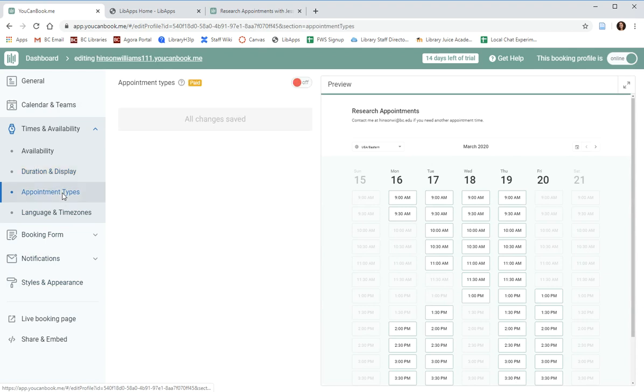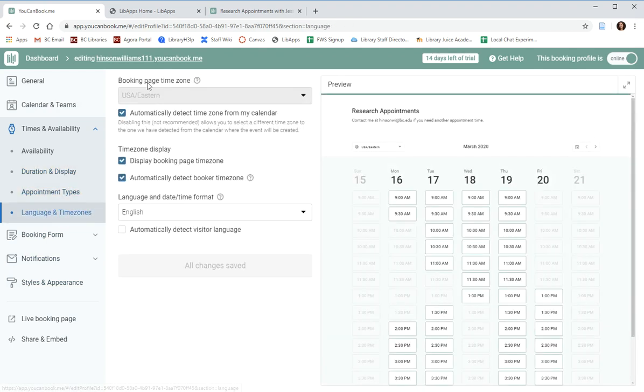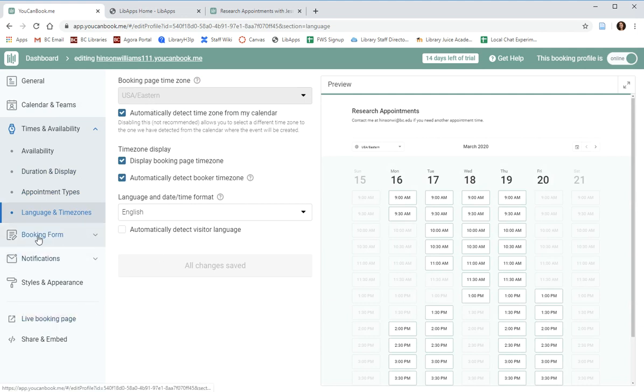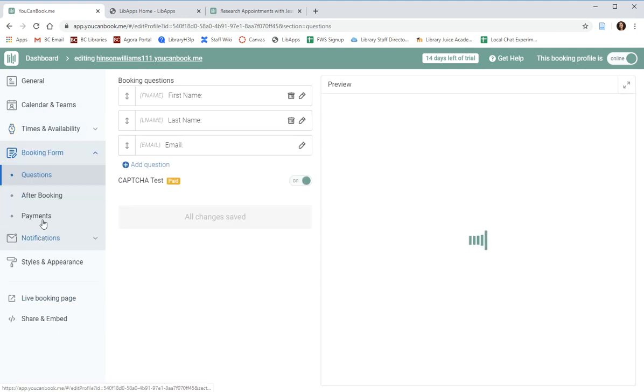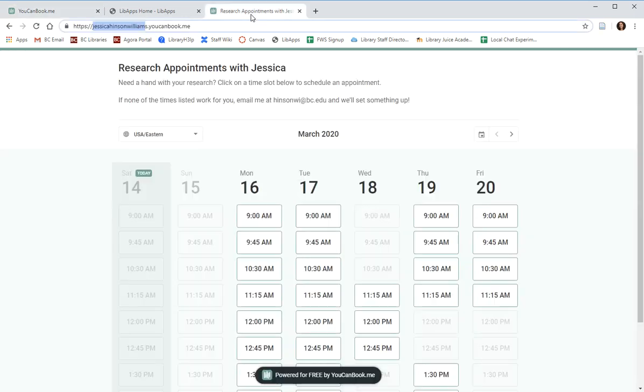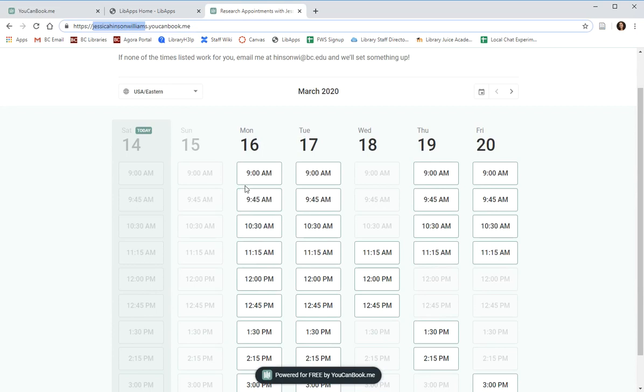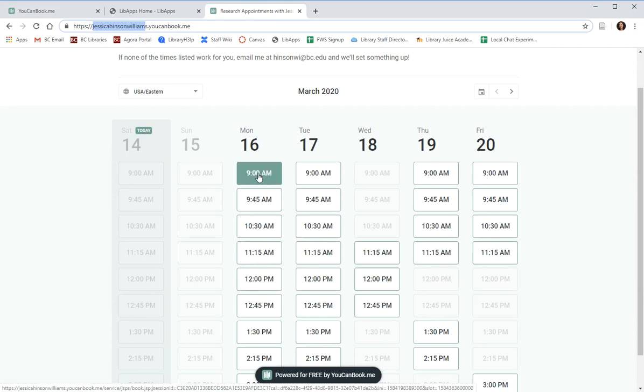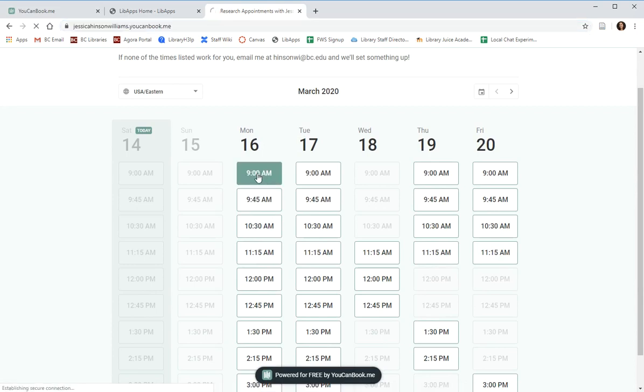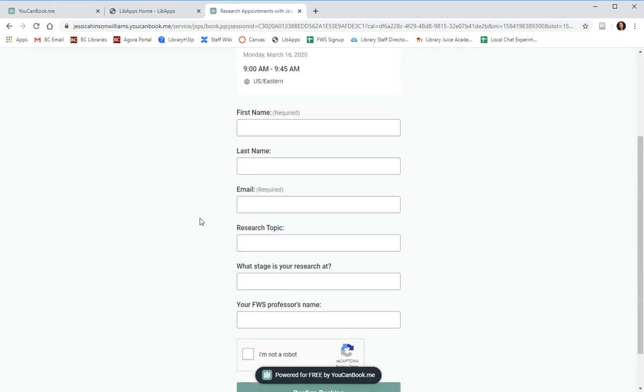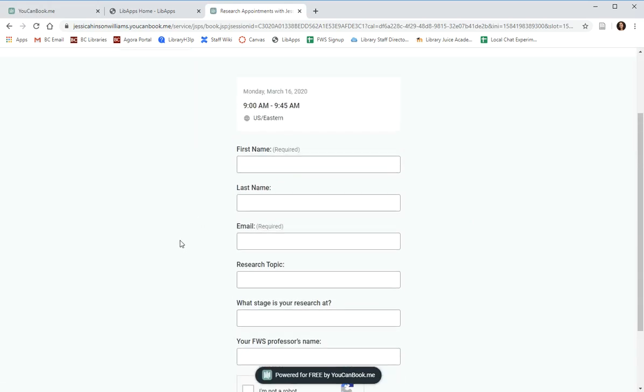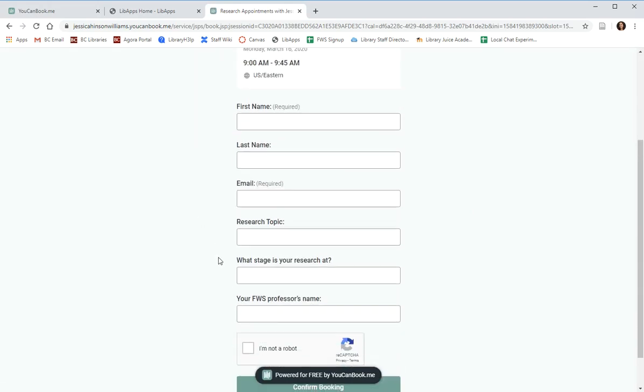Appointment types is a pro feature that we don't have access to and the language and time zone should be automatically set from your Google account. We also have the ability to edit the booking form, which is what patrons will see when they select an appointment. For example, under my research appointment calendar, if someone wanted to meet Monday at 9 a.m., they would click that button and they would be redirected to the booking form, which would ask them for some information that would be helpful to me.